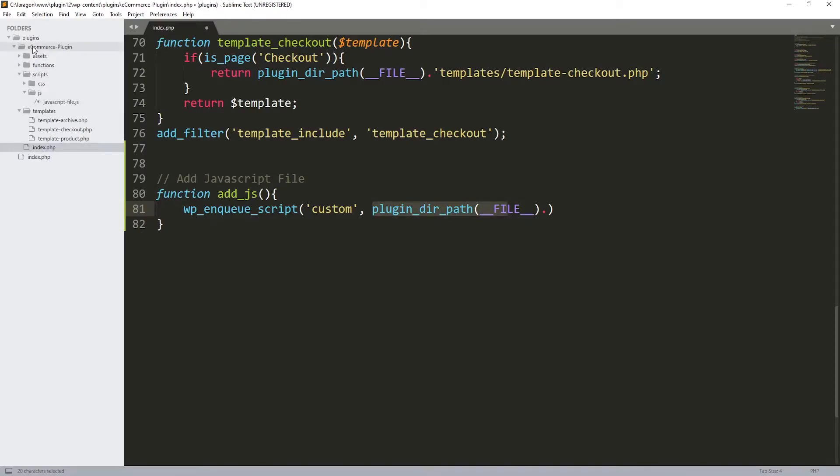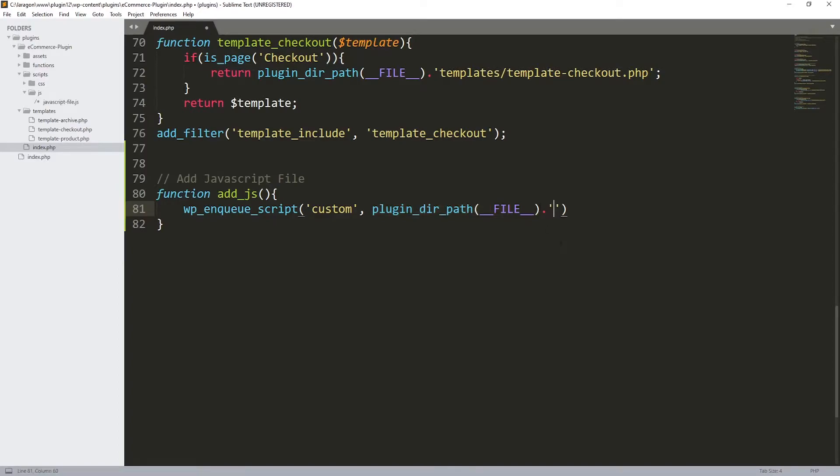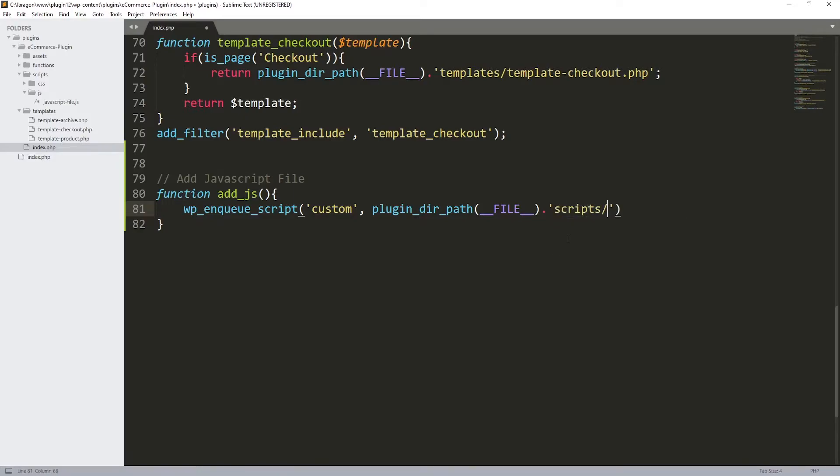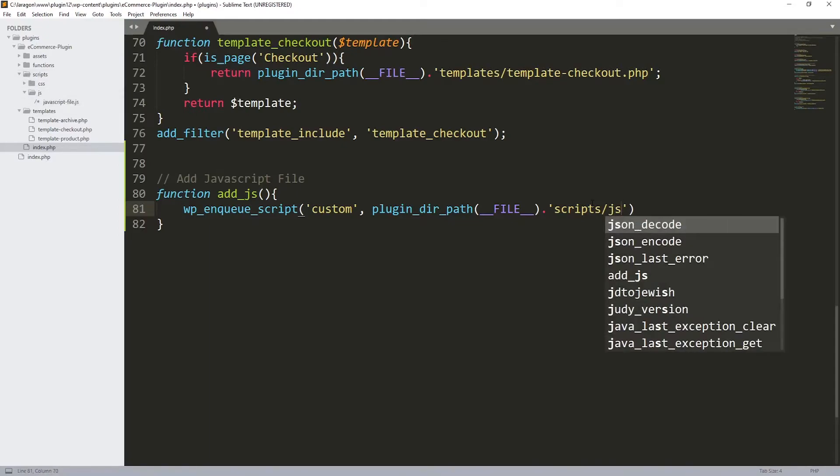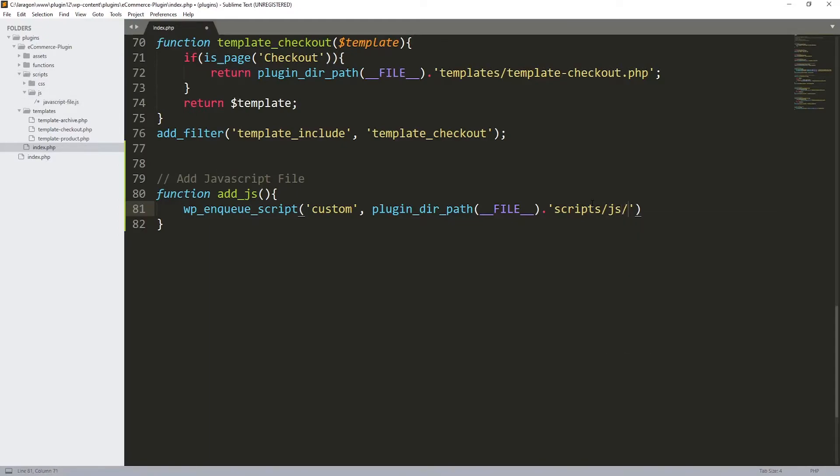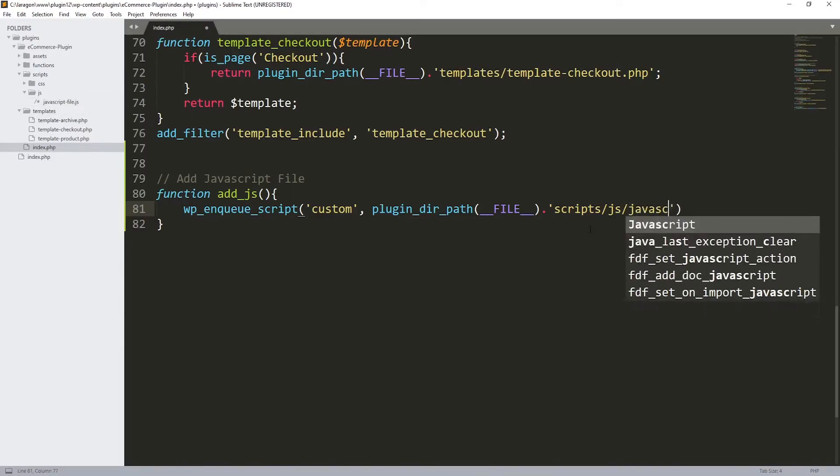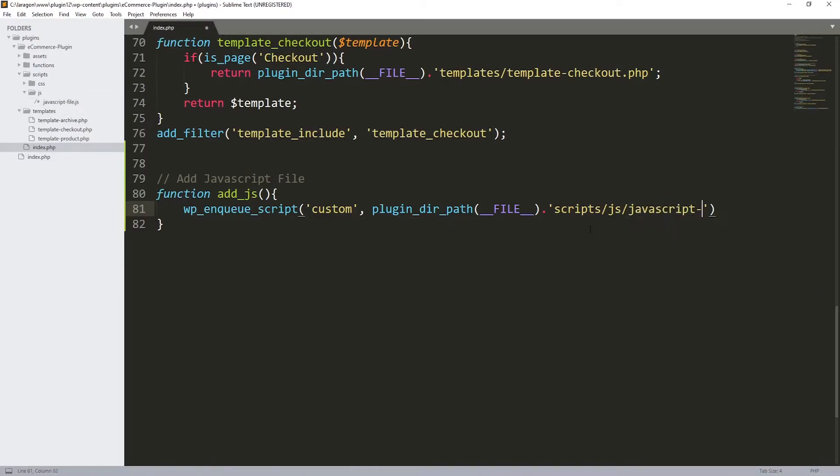The first parameter over here is the plugin_dir_path like this. And inside it, let's include the file, so make sure that you are using the double underscore FILE in uppercase. Basically this first part is going to lead us to the ecommerce plugin directory. After that we need to direct WordPress to this JavaScript file.